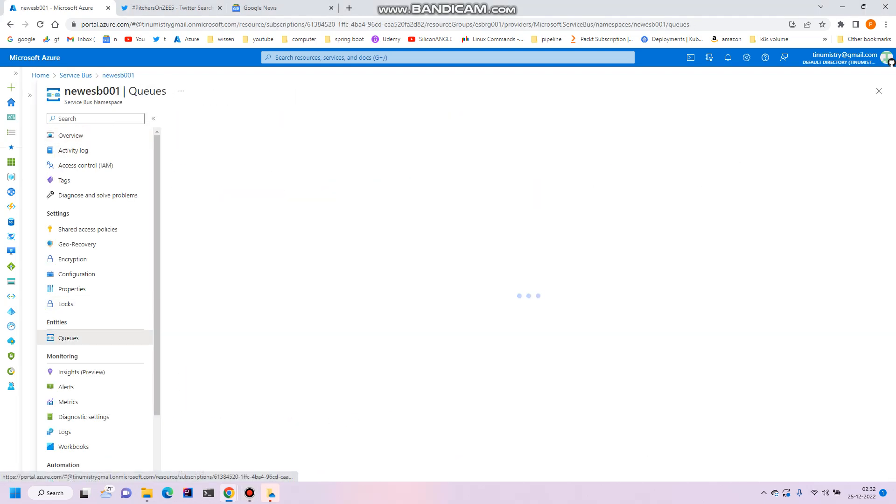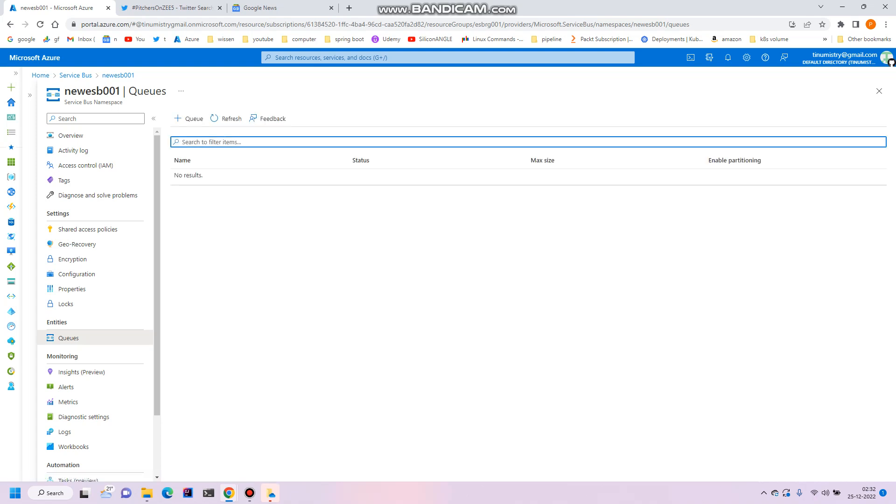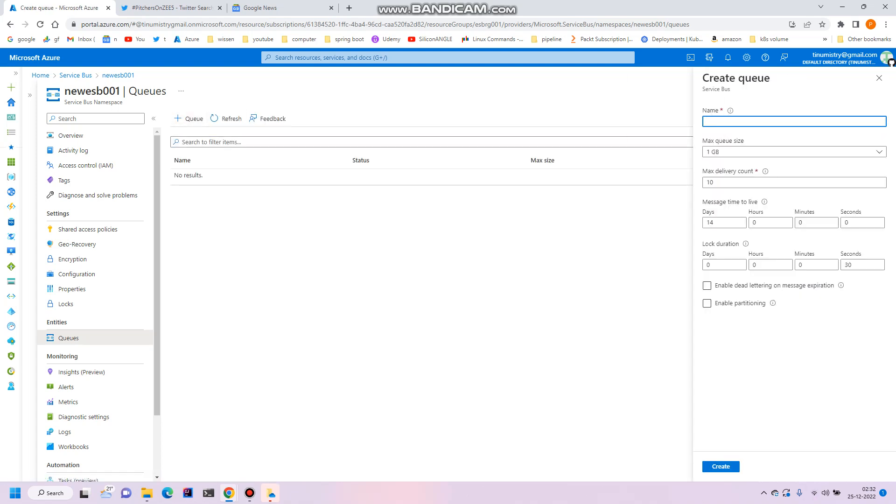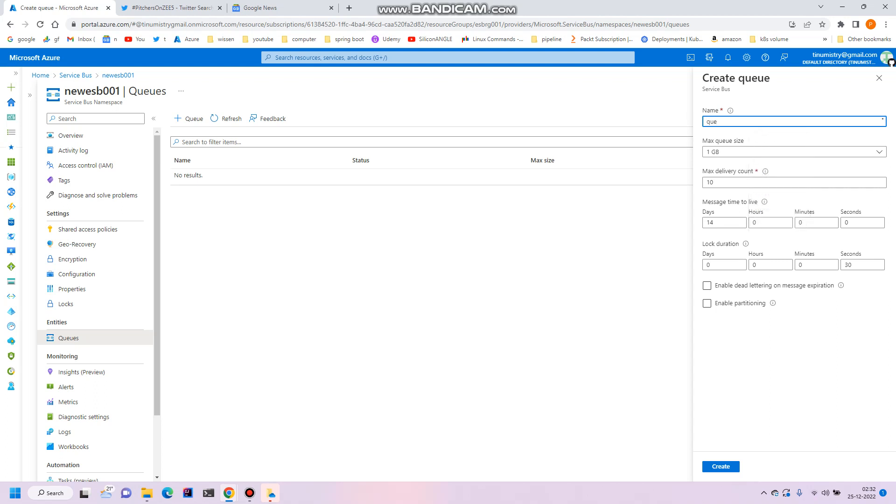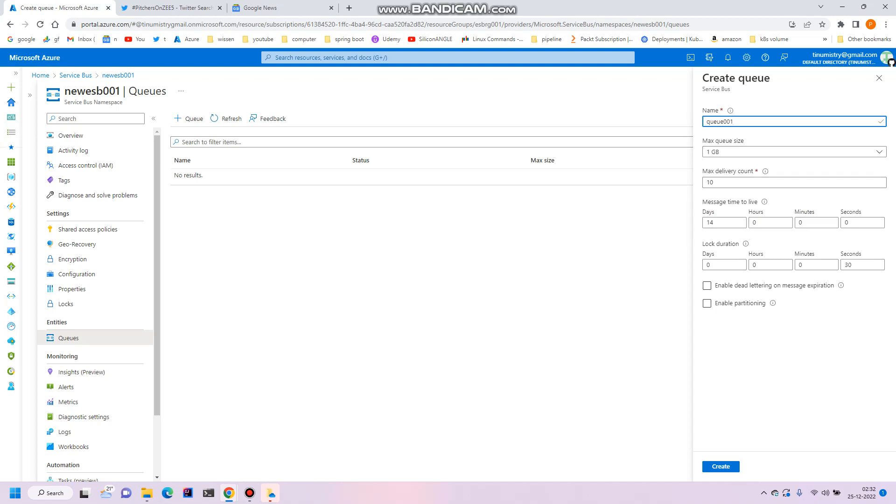Click on queues and create a new queue. For example, let's name it queue 001. I'll use this name and go with the default values.